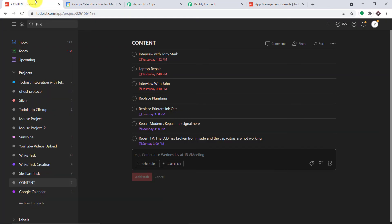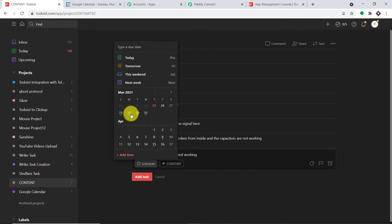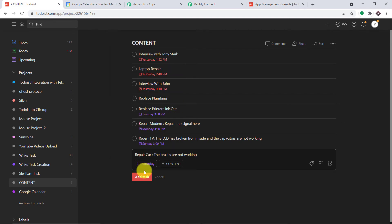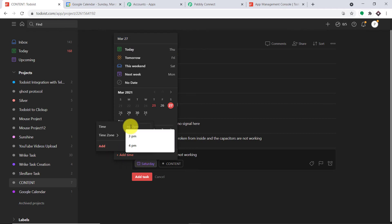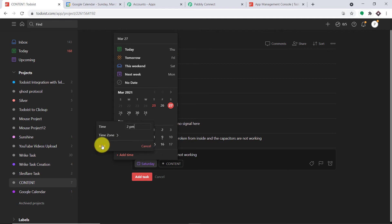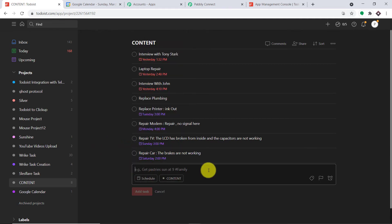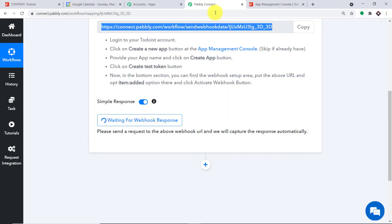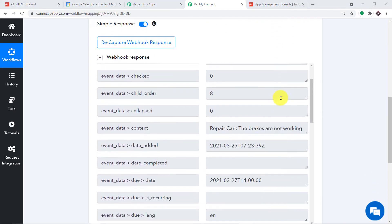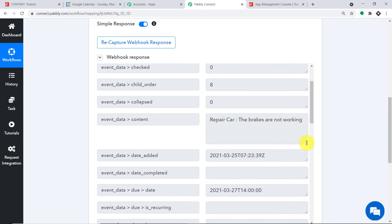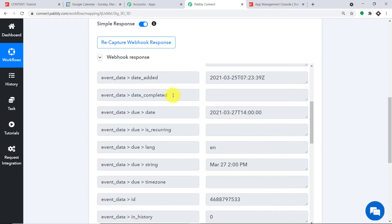Now go to Todoist and create a new task. The name of the event is "Repair Car" and the reason is the brakes are not working. Schedule it from the 25th to the 27th and set the time to end at 2 PM, then save it. The task has been added. Since Todoist is integrated with Pabbly Connect, let's check whether Pabbly Connect has captured the data. And yes — we do have the data: event "Repair Car", the brakes are not working, along with the time it was created and the due date. Excellent — we now have sufficient data to create an event in Google Calendar.